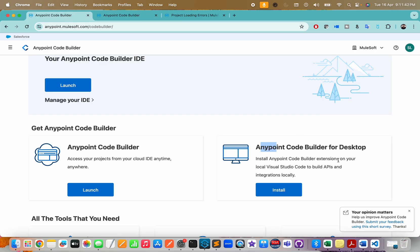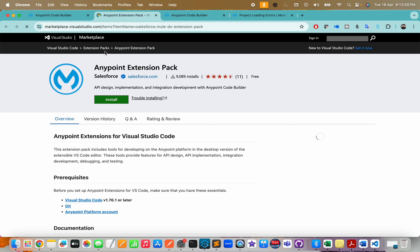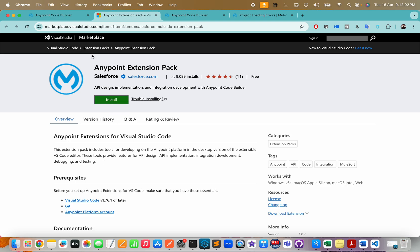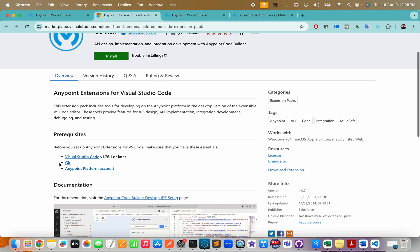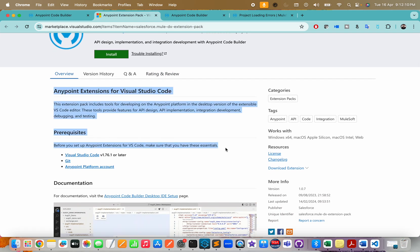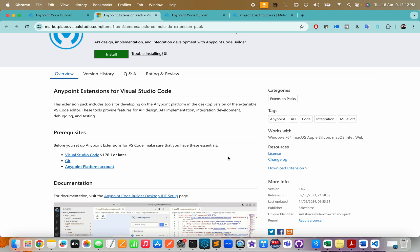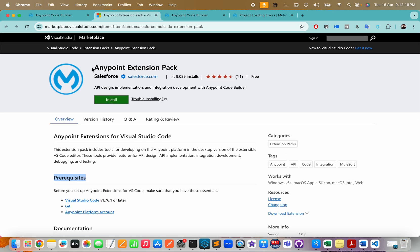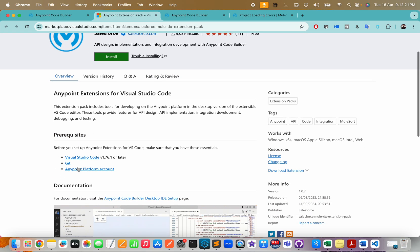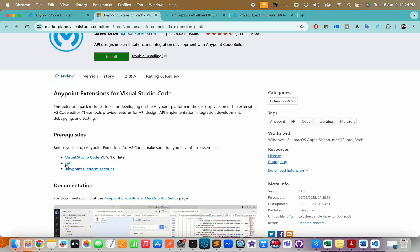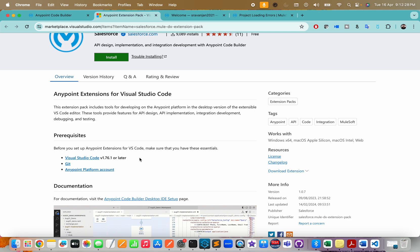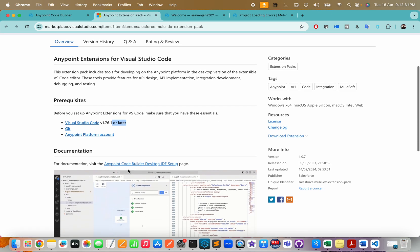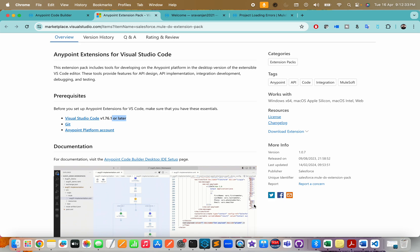If you're new, both the cloud version of ACB and the desktop version are the same. Your code will be saved locally, so don't worry. You can go with the cloud version or download VS Code for the desktop version. It's very simple - click on install and it takes you to the extension pack. Before doing that, read the prerequisites whether you're using Windows or Mac.